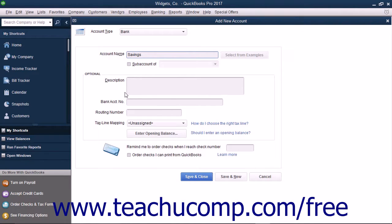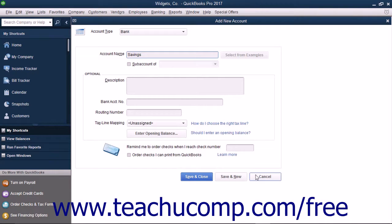If you choose to do this, note that you will need to select the appropriate account type for the next account to create from the Account Type drop-down at the top of the window. Also note that you can click the Cancel button in this window to close the new account window without creating a new account if needed.